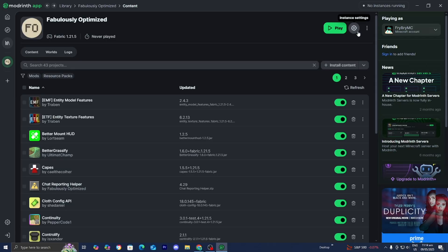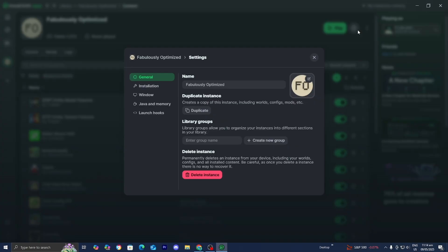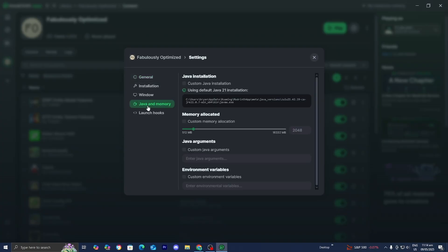What you want to do is first press on the gear icon that says instance settings. Then go to Java and memory and make sure that custom memory allocation is turned on and make sure to turn up your RAM.